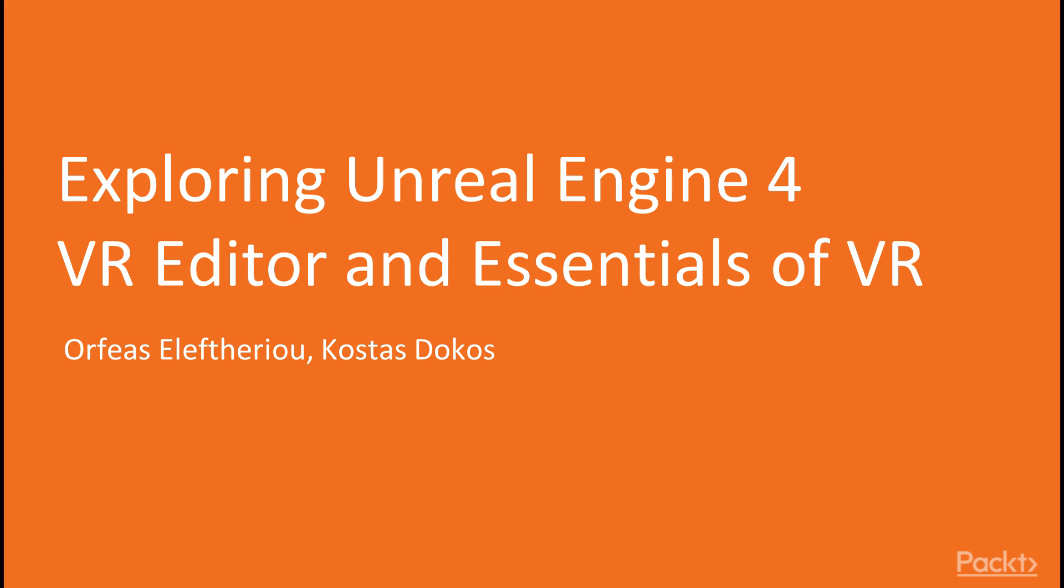Welcome to the Packt Publishing training course titled Exploring Unreal Engine 4 VR Editor and Essentials of VR. My name is Kostas Dokos and together with Orpheus Eleftheriou we'll be delivering this course.